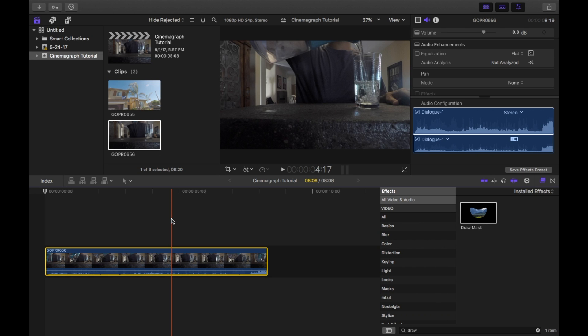A cinemagraph is basically a video where everything in the frame is still except for one part that is moving.